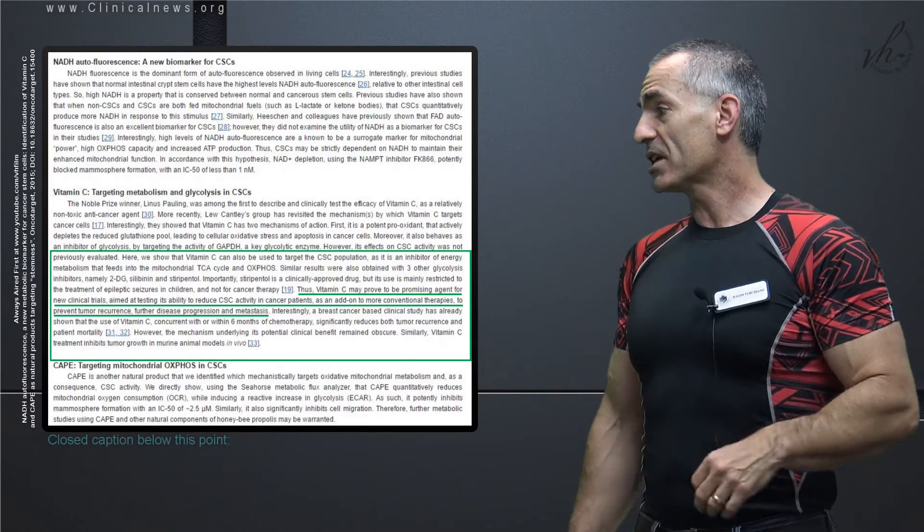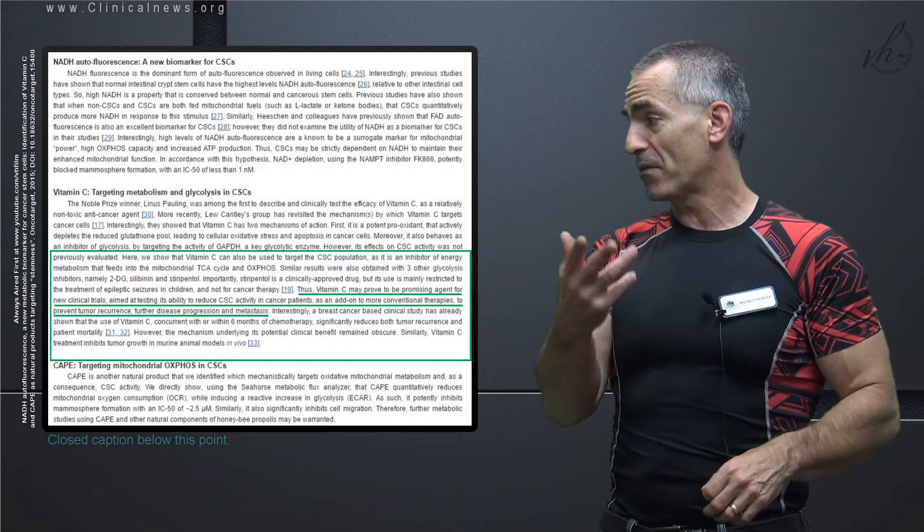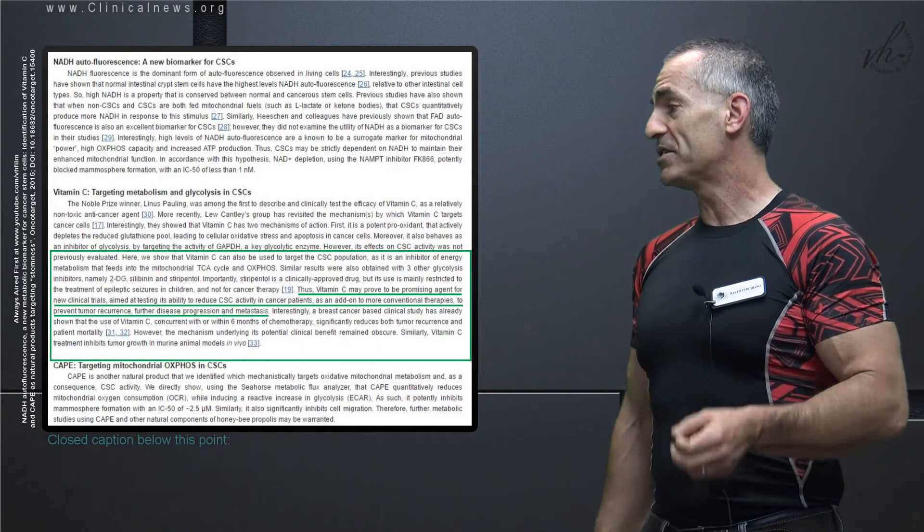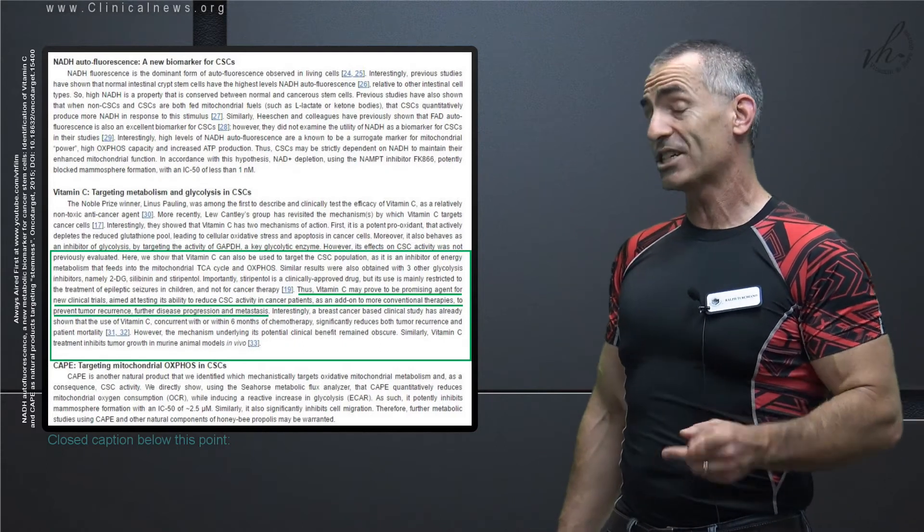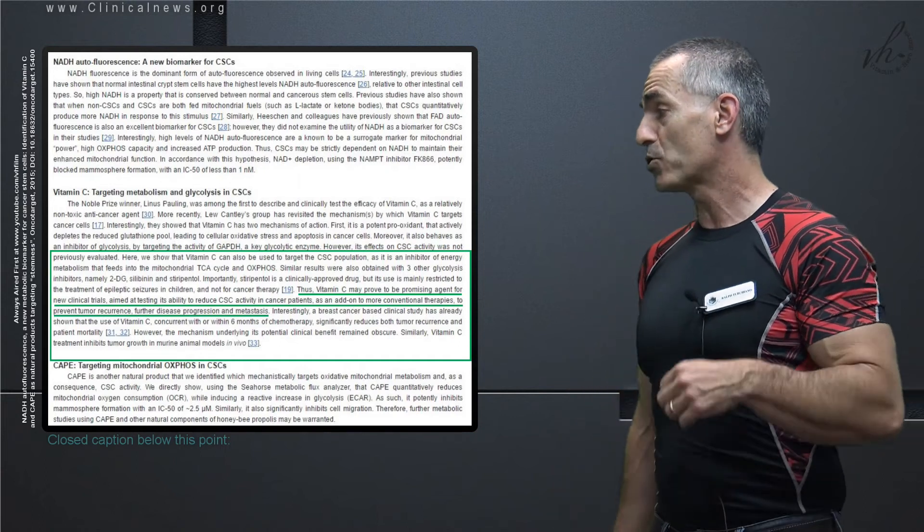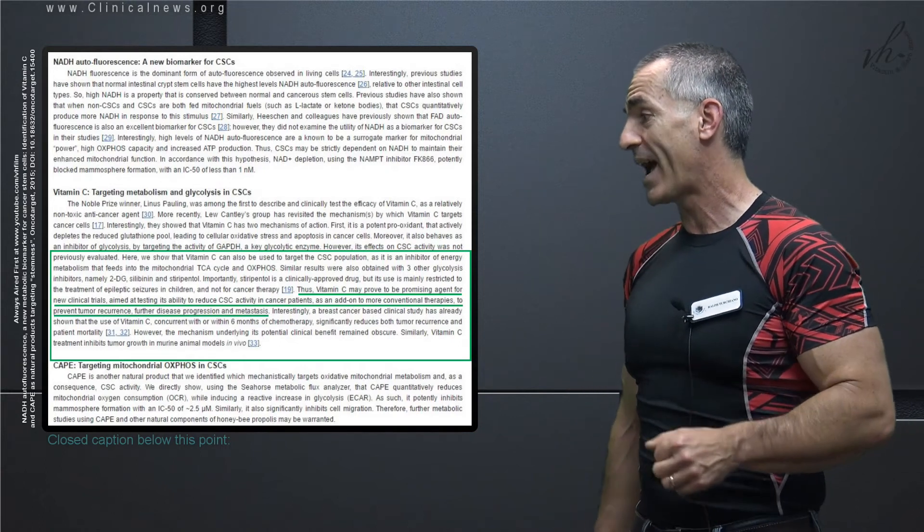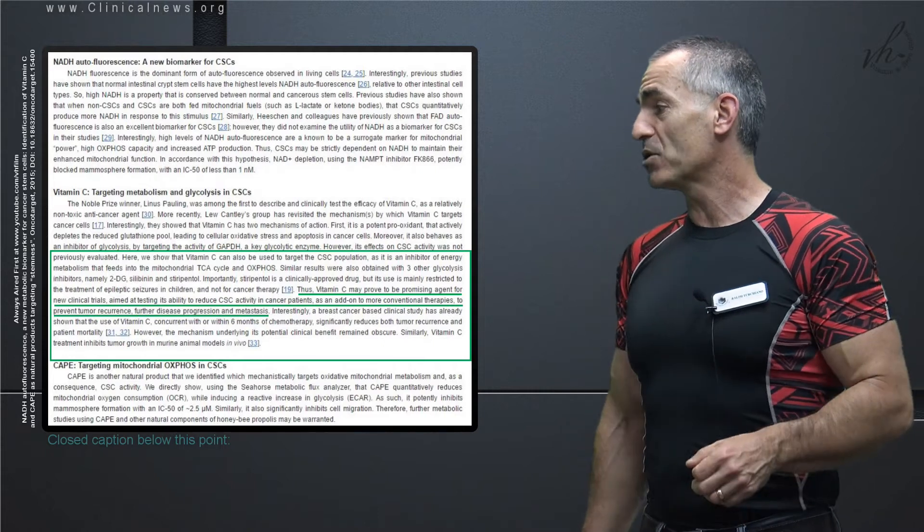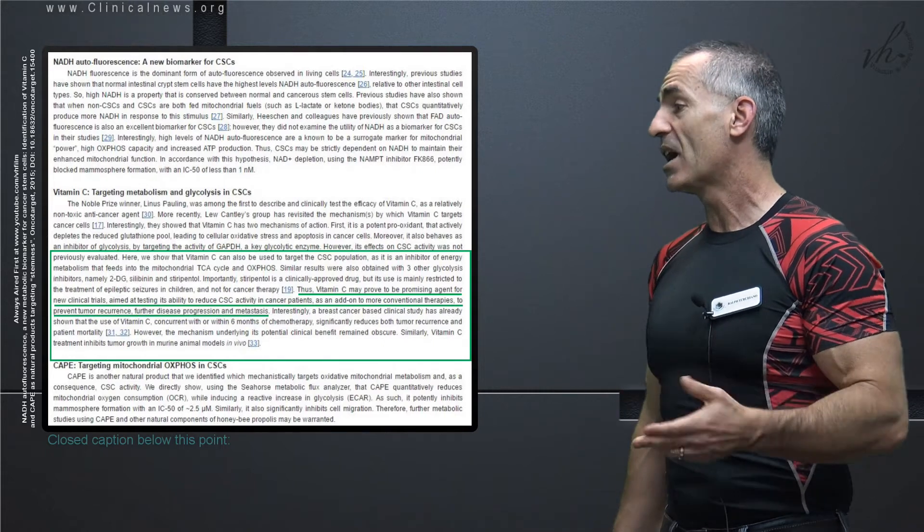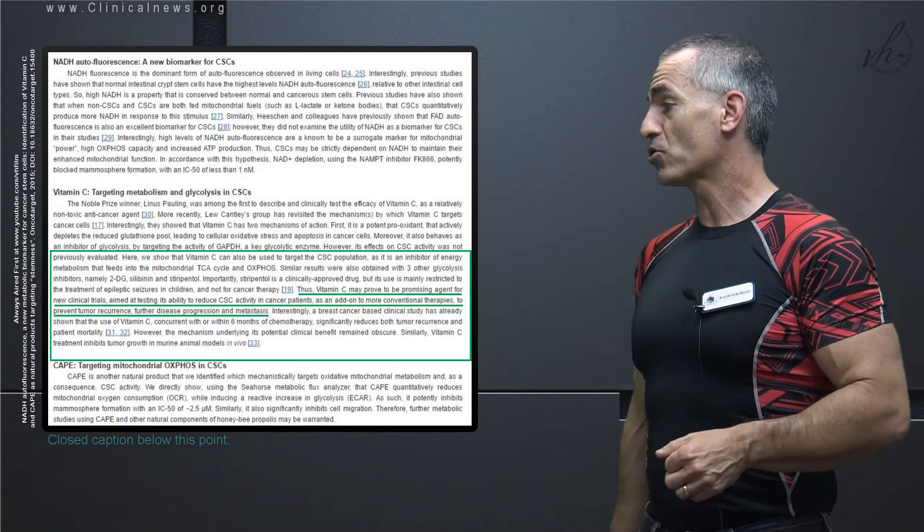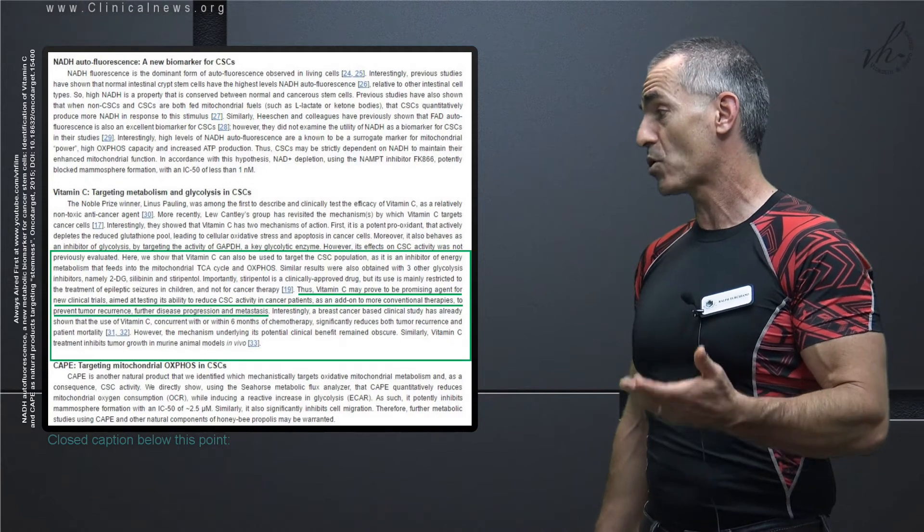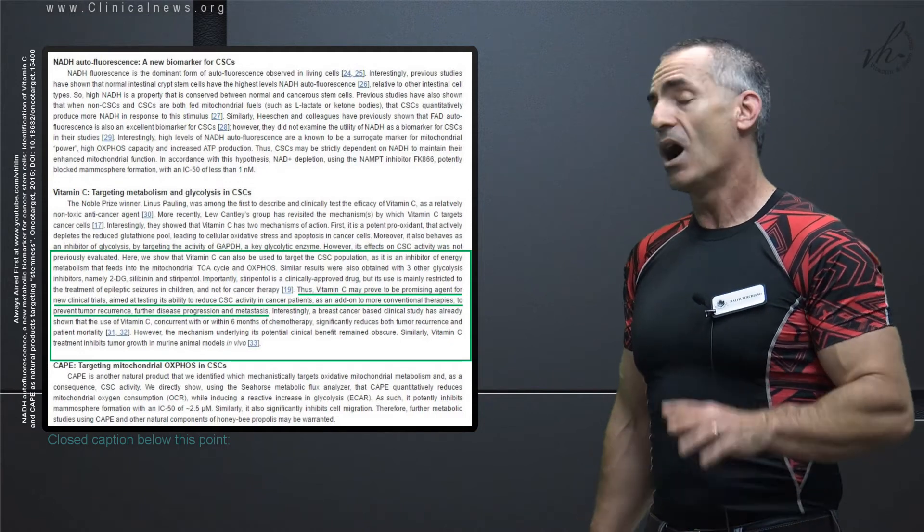Interestingly, a breast cancer-based clinical trial, as we stated before, has shown that use of vitamin C concurrent with or within six months of chemotherapy significantly reduced both tumor recurrence and patient mortality. However, the mechanism underlying its potential clinical benefit remained obscure. Similarly, vitamin C treatment inhibits tumor growth in animal models in vivo as well.